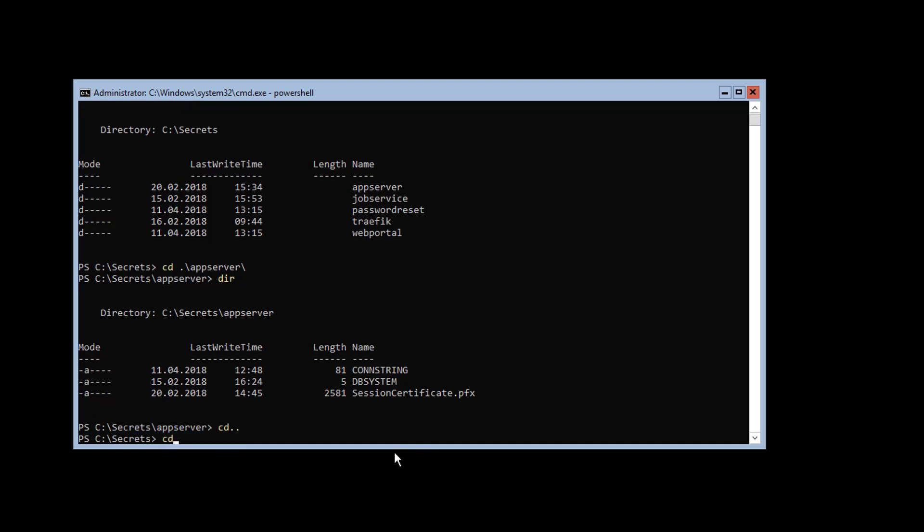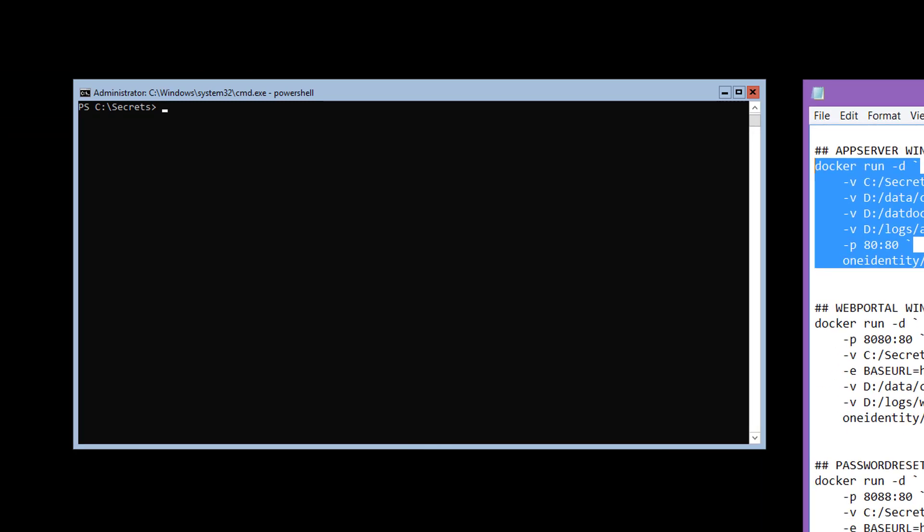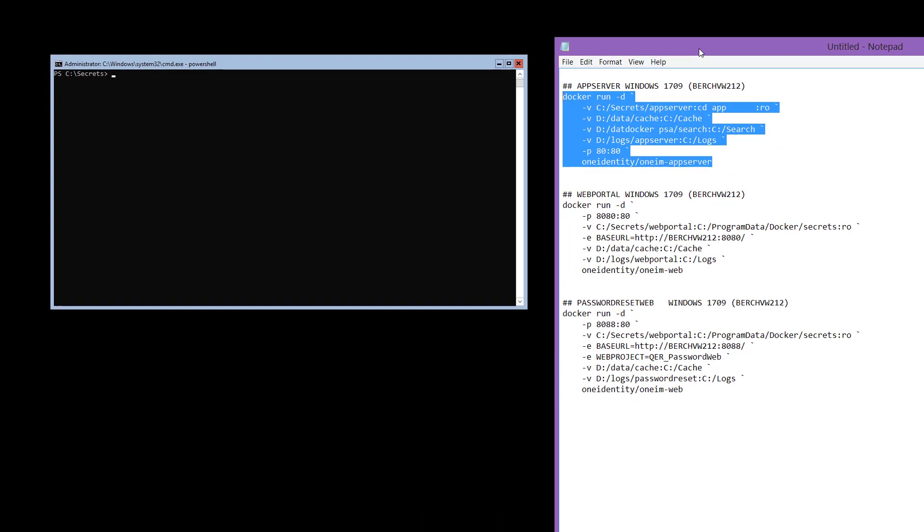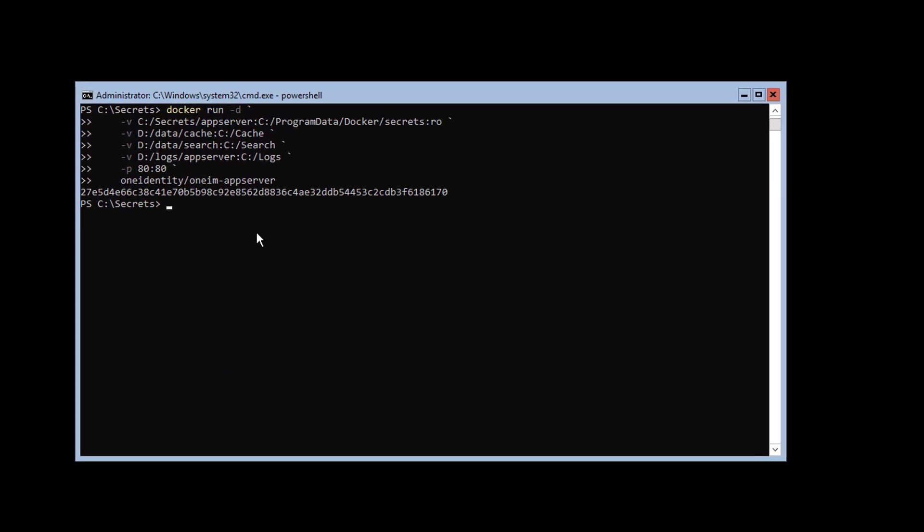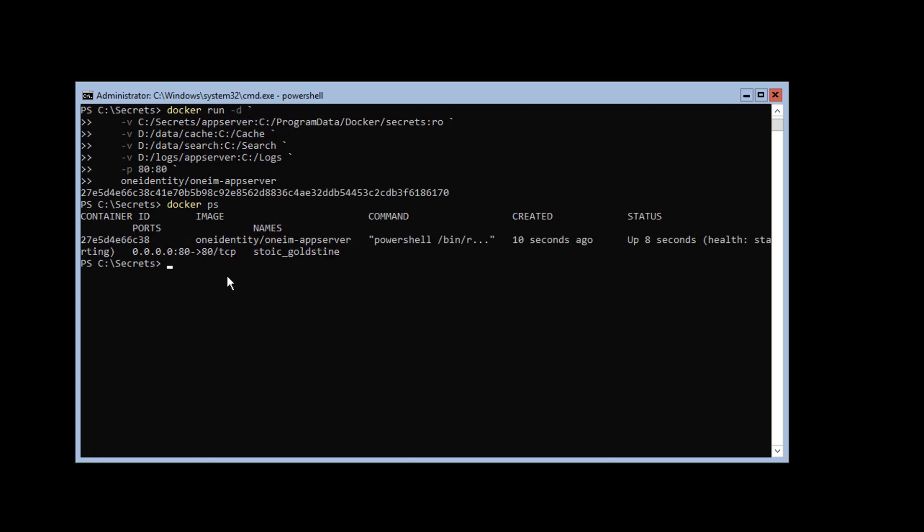Now I start to run my command. I just copy my specific starting command from my text file, paste it in, and the command gets executed. Now we should have a container. Docker ps shows me one container—it's my application server. Brilliant.